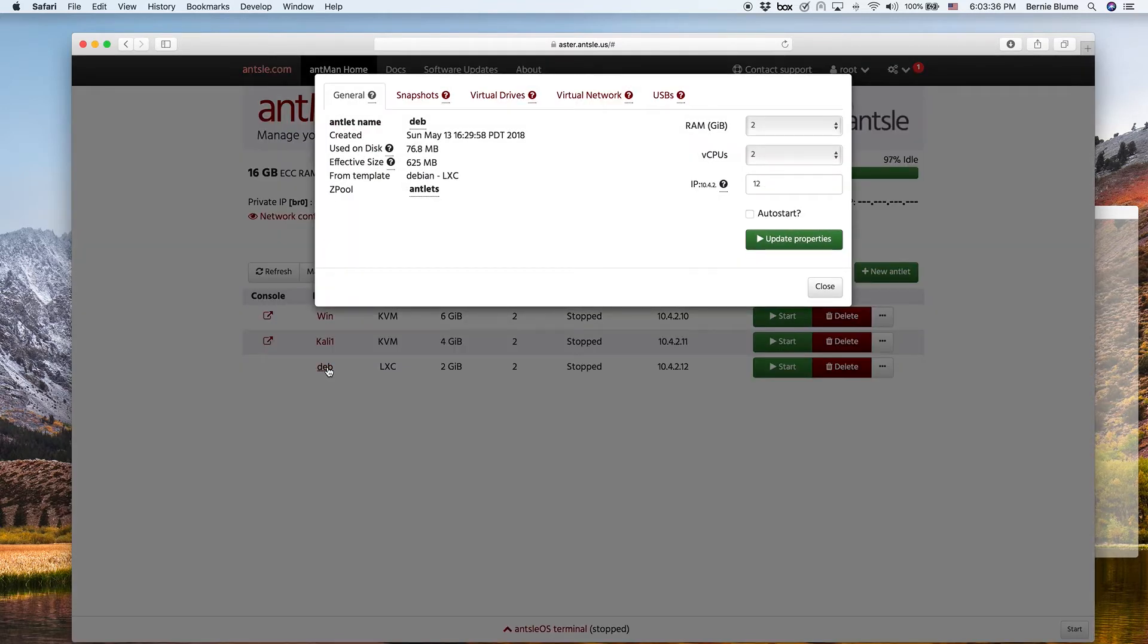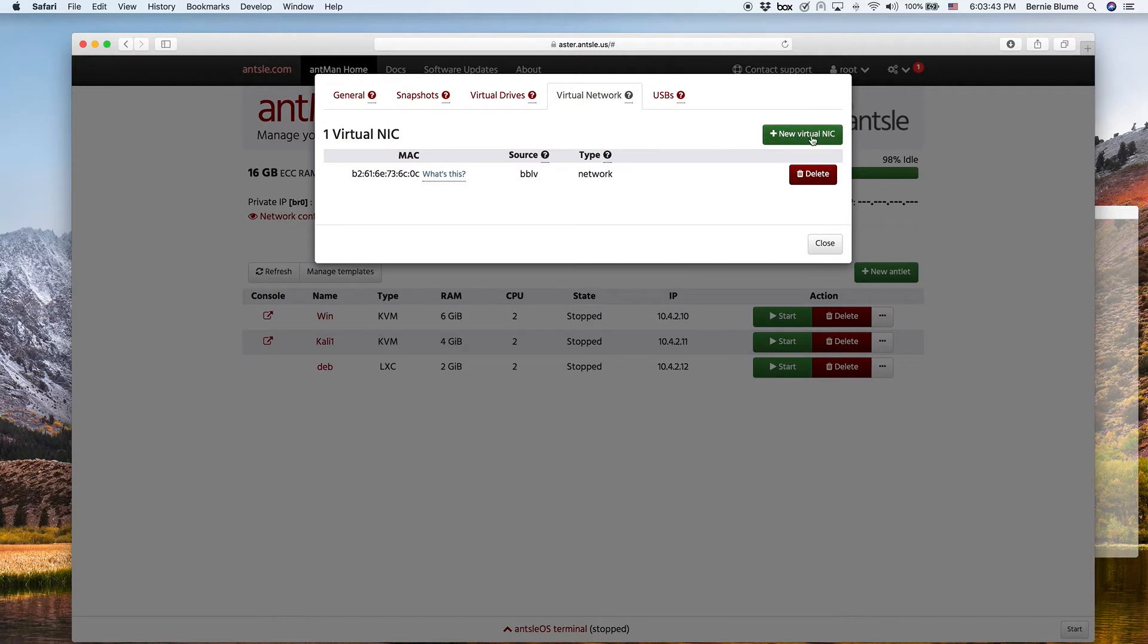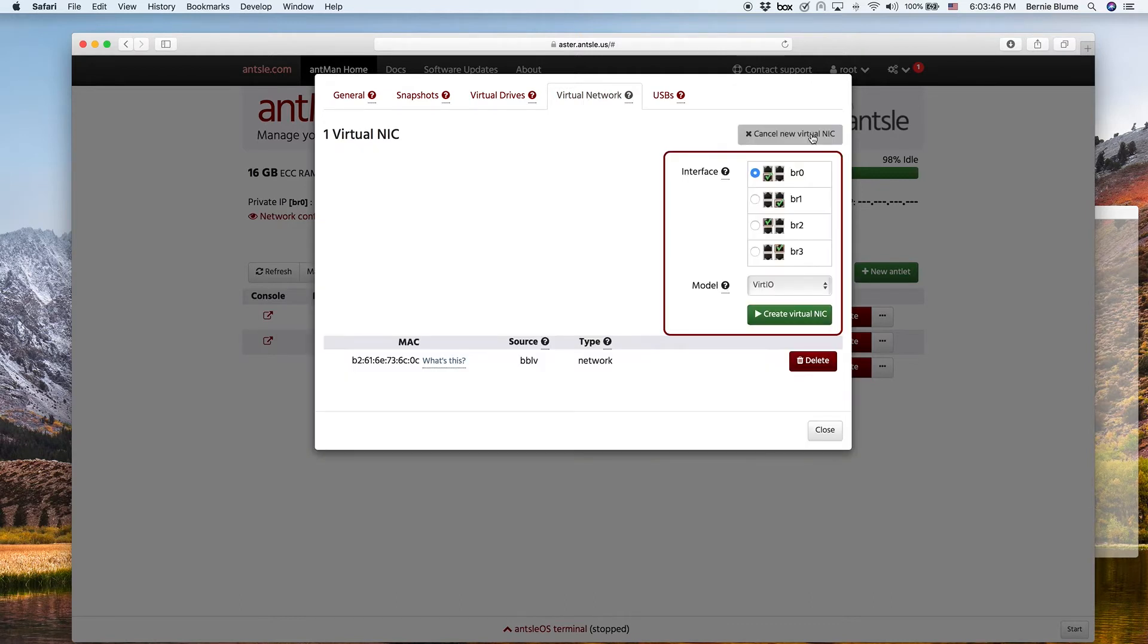We click on the antlet name to get the antlet details. We click on virtual network here and we can then add a new virtual NIC, network interface adapter.